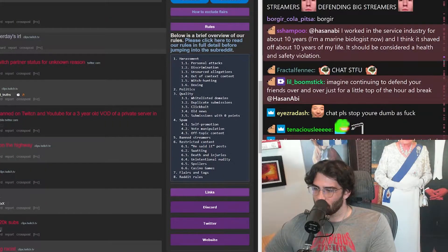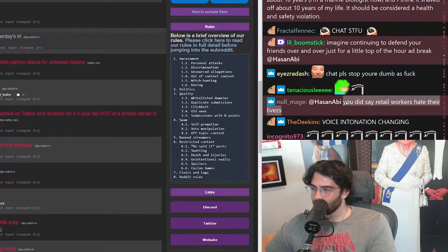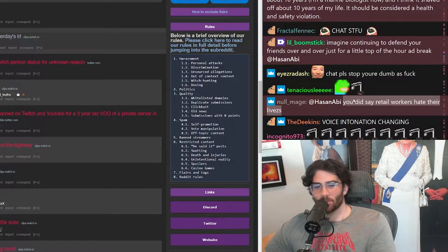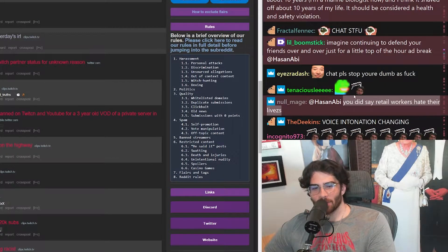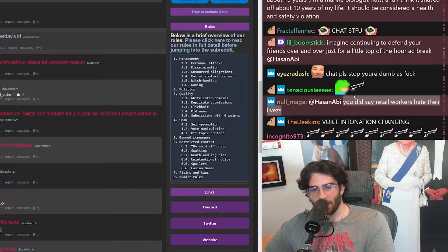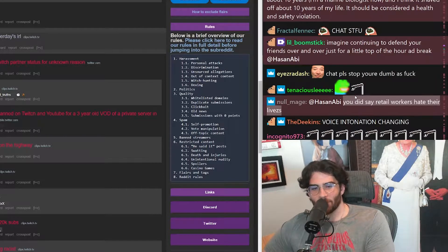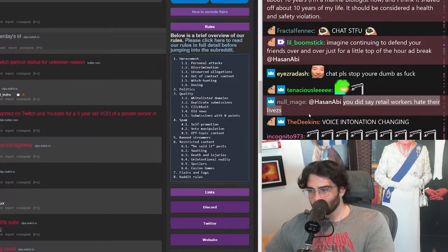You did say retail workers hate their lives. No, I said retail workers hate their job in retail. And it's fucking true.